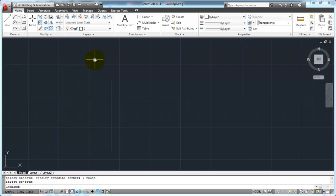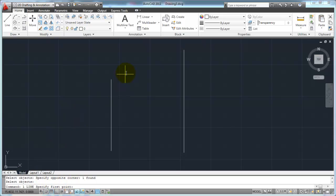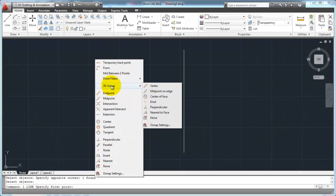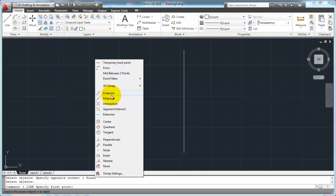I'm going to start my line command. Any time AutoCAD is asking me to specify a point within my drawing — notice when I start the line command it's asking me to specify the first point — I can use object snaps. I've started my line command asking me for my first point. Instead of just picking close to the end point, I'm going to hold down my Shift key and then my right mouse button, and it's going to bring up a nice little object snap window. Up at the top are more advanced snaps; we're not going to get into 3D O-snaps right now. But here are the ones you'll be using all the time.